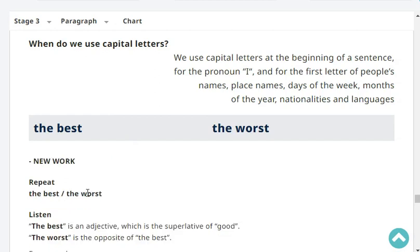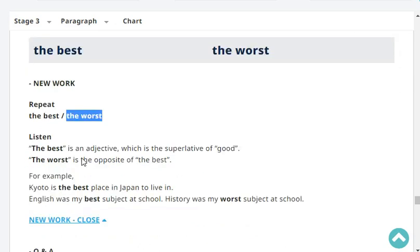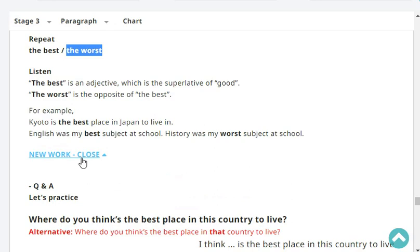Repeat: the best, the worst. The best is an adjective which is the superlative of good — good, better, best. The worst is the opposite of best. For example: Kyoto is the best place in Japan to live in. English was my best subject at school. Mathematics was my worst subject at school.